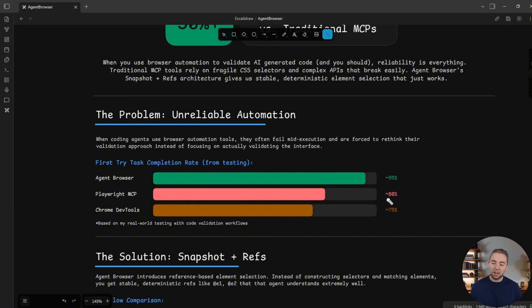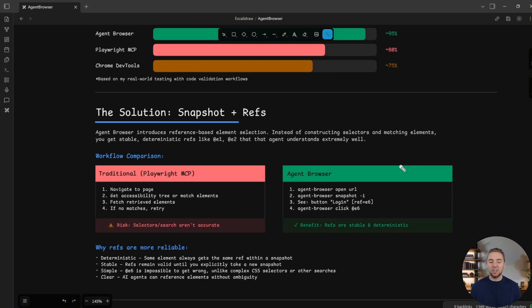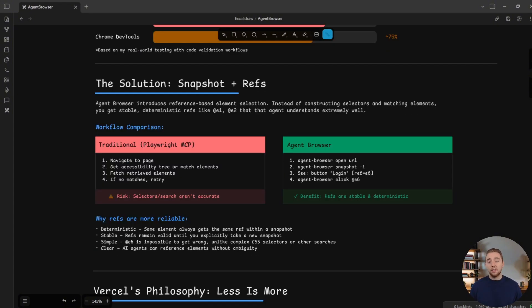And so then this drops down all the way to 80 and 75% for the Playwright MCP and the Chrome DevTools MCP. And so a lot closer to 100, it's significantly better, but the question is why?